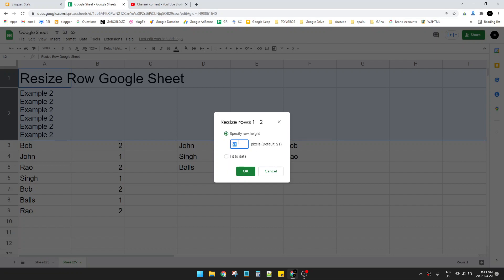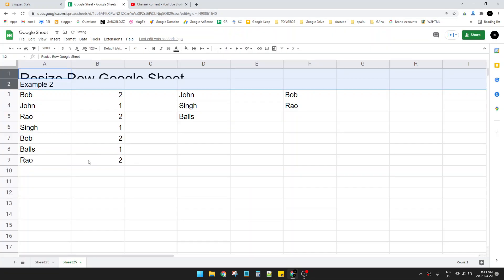So for me, for example I want to make it 20 pixels, and then click OK. Now I have my rows already.